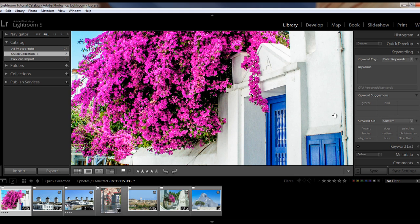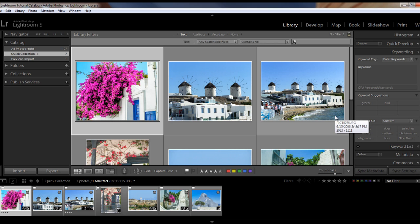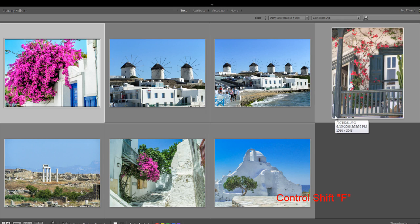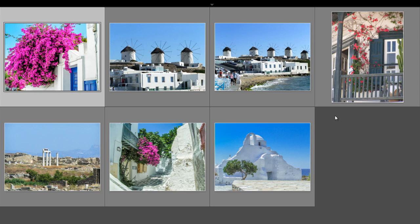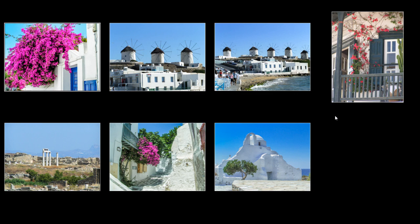Now let's go to grid view using the keyboard shortcut G. To view your thumbnails without any distractions, press Ctrl-Shift-F. Then hit the Backslash key to get rid of the filter at the top, and then hit the T key at the bottom to get rid of the toolbar. Now hit the L key twice to go to Lights Dim and then Lights Out. And now you have a nice dark screen to view your images.